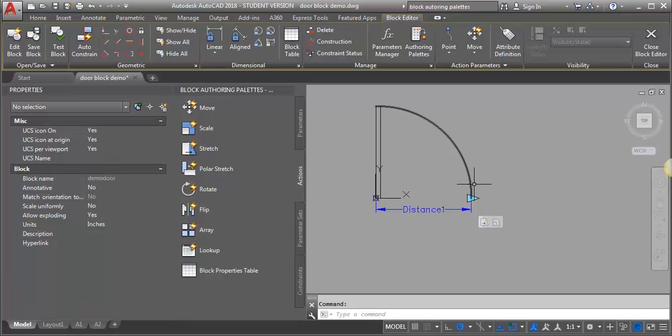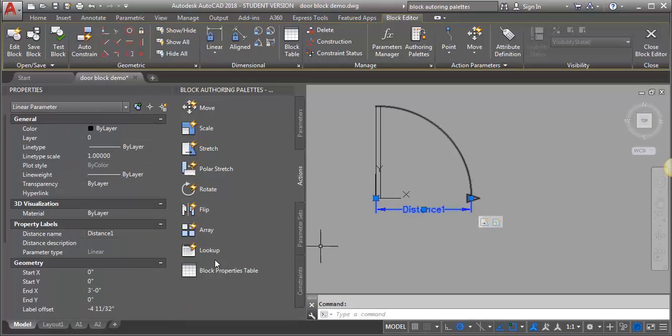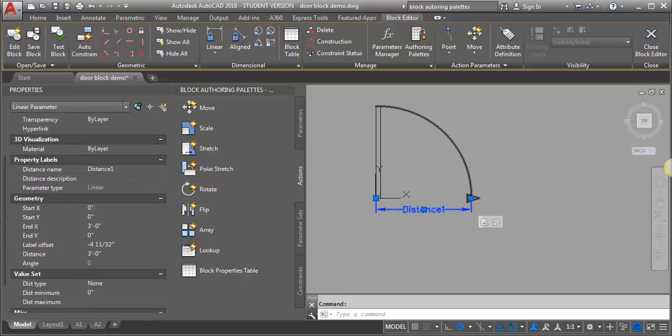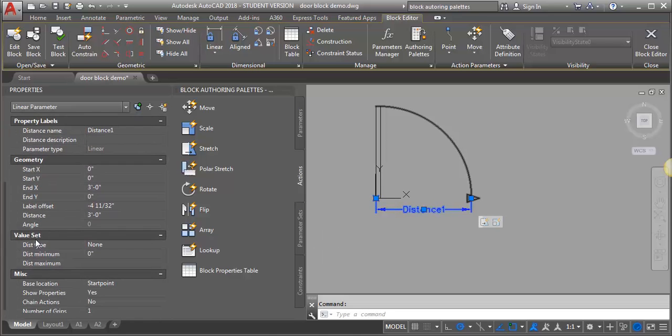This time I want to select my parameter and go into properties again. I want to look for the value set. Right now the distance type is set to none, so it just lets me pull it whichever way I want to go.